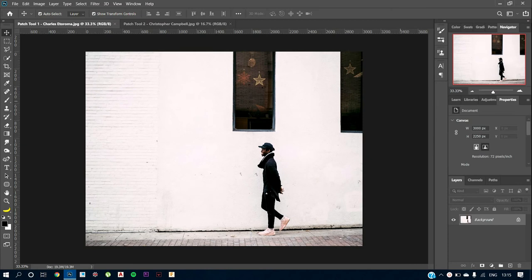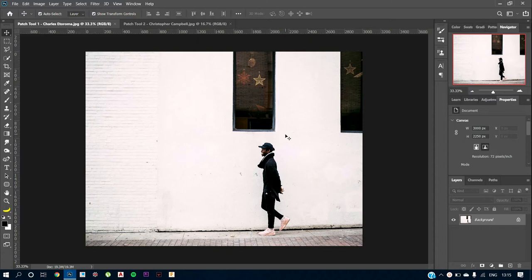Hi guys, in this tutorial we are going to see how to use the patch tool in Photoshop. We have already seen a brief introduction of how the patch tool works, but this is going to be a more detailed introduction where we are going to see some different examples.